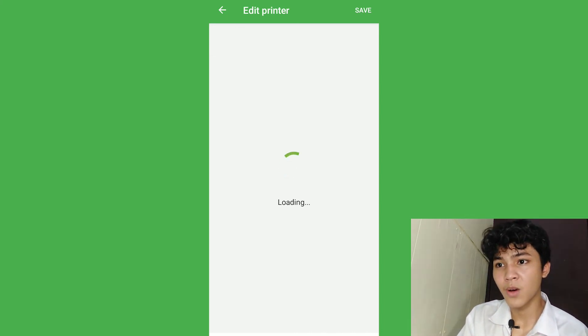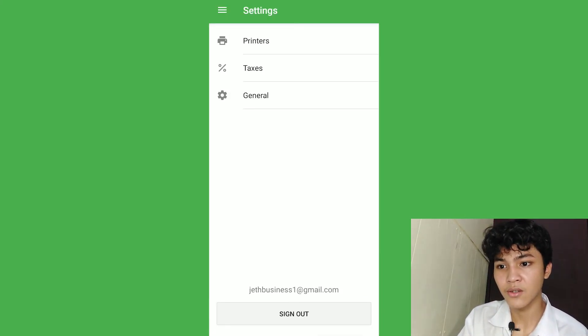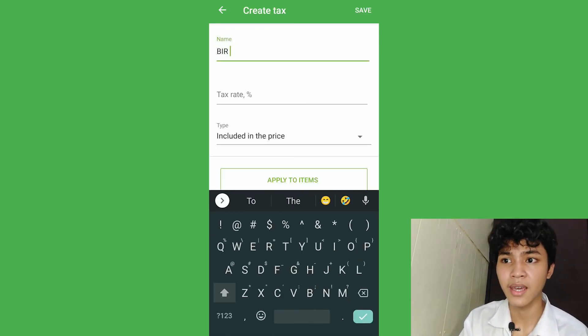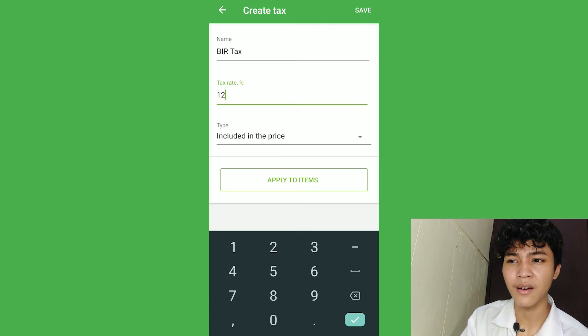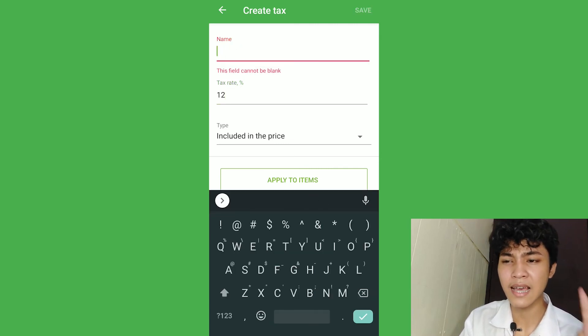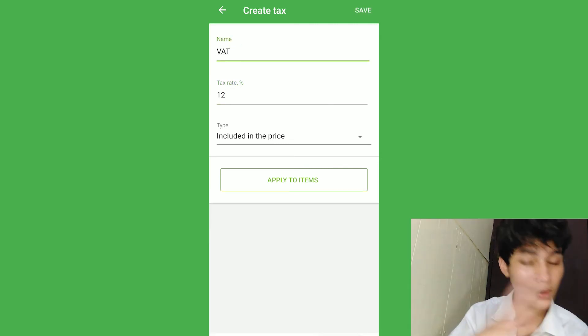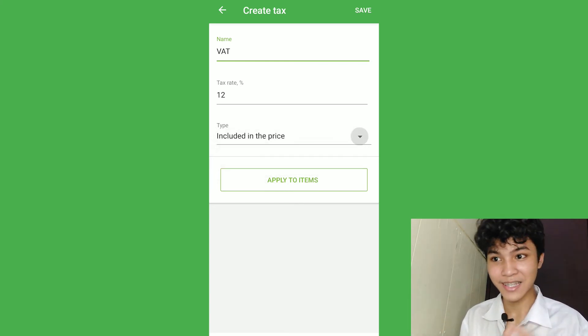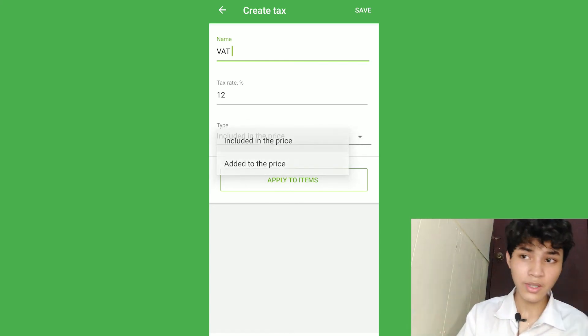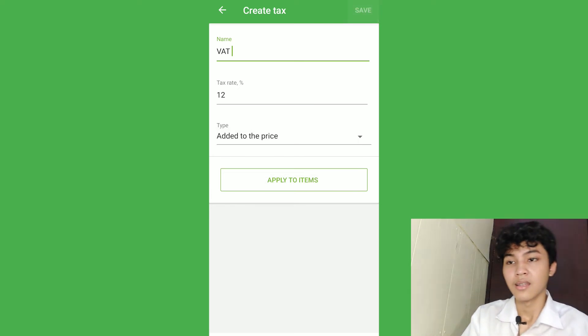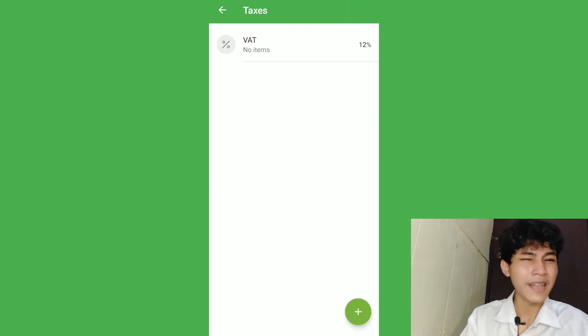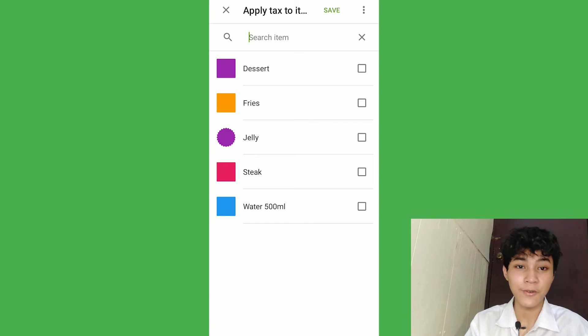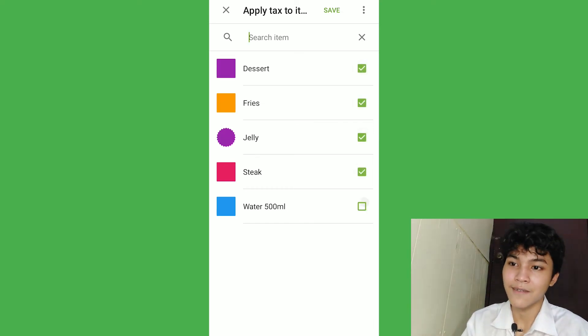Now, when we proceed to taxes, you don't need to hire a lawyer because it's going to be easy. Just name the tax name and the tax rate. For example, VAT here in the Philippines, it has 12% tax rate. You can include it in the price or you can add it to the price itself. So, it's totally optional if you want to add it. Now, if you keep that VAT, you can apply this to multiple items according to your menu. And we just save it and save.